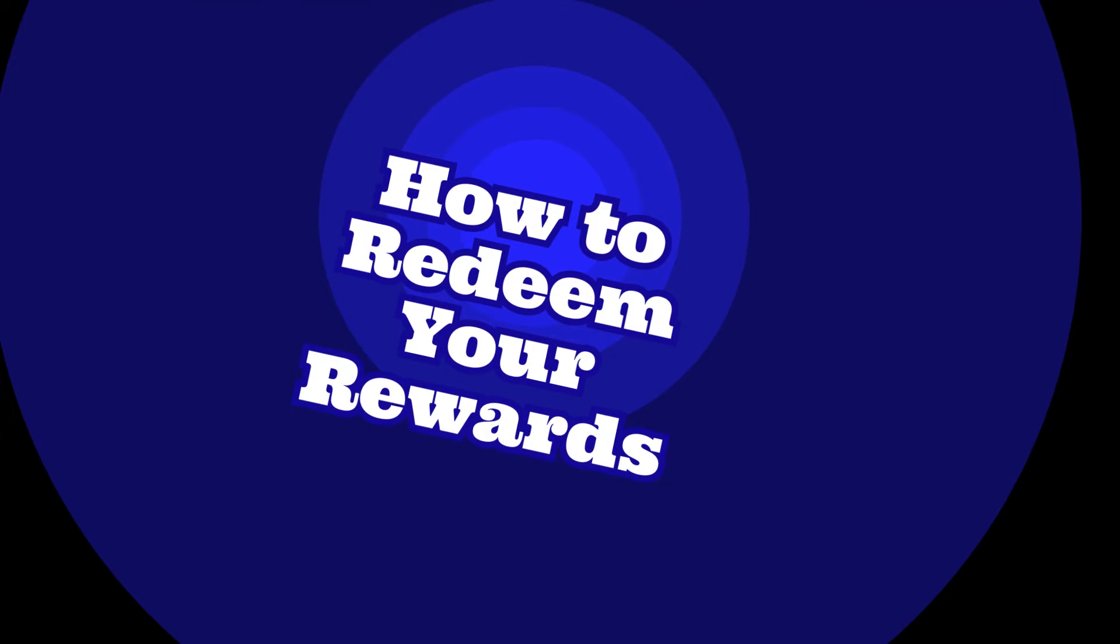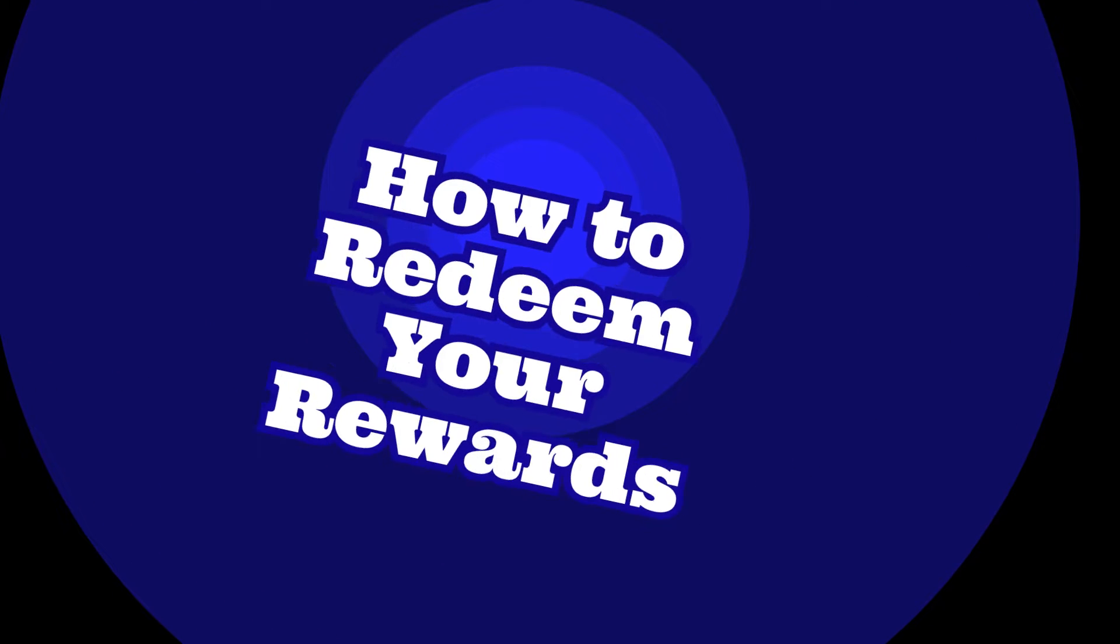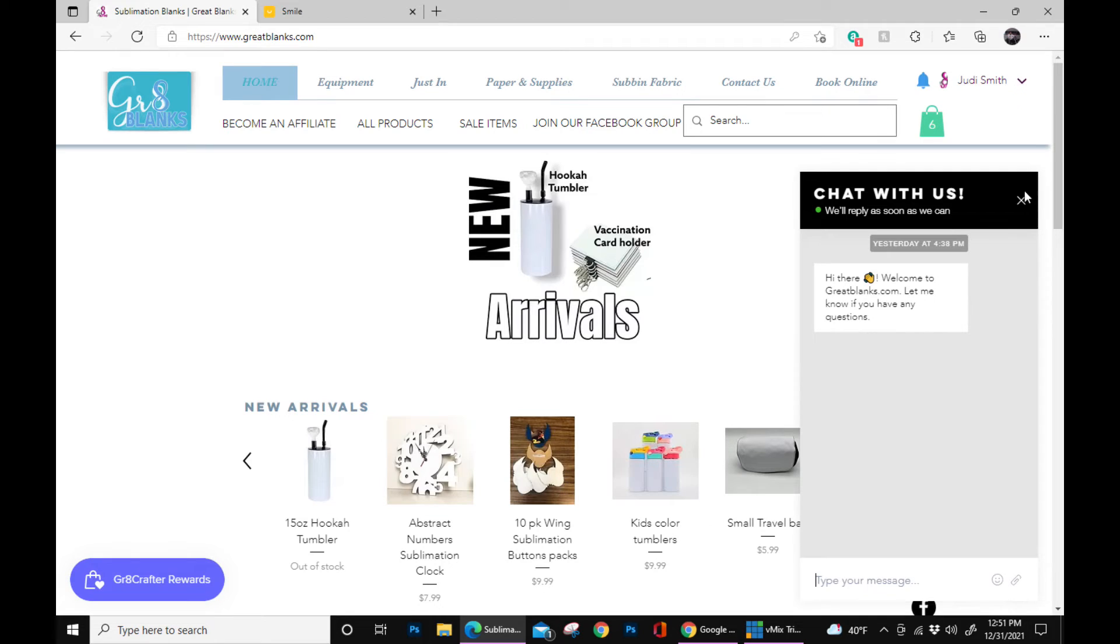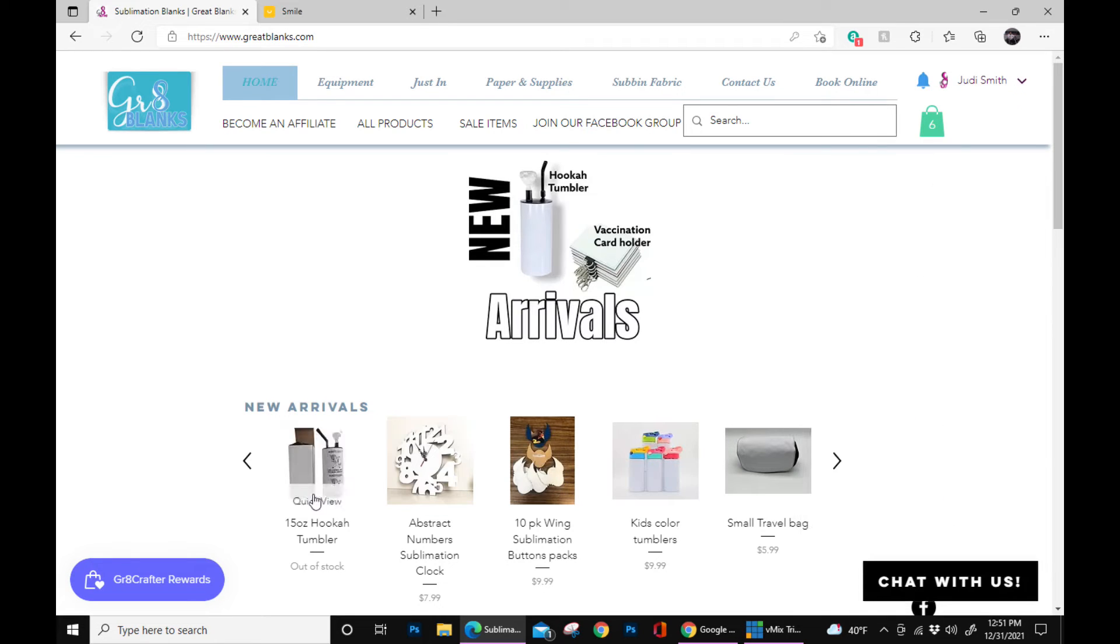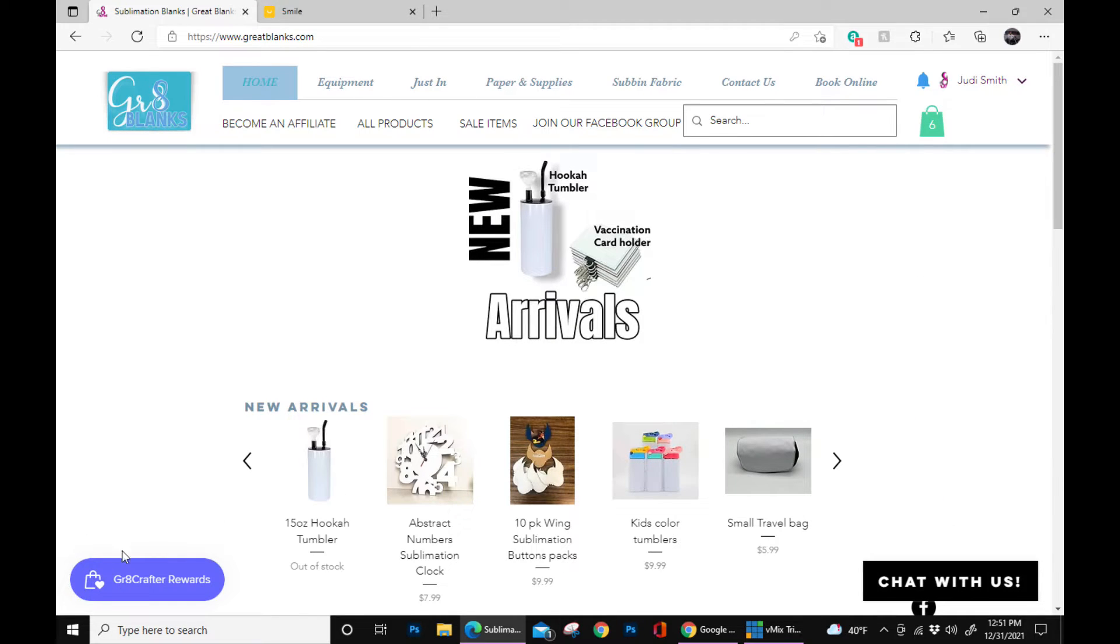Hi Great Crafters, it's Judy from GreatBlanks.com. Today I want to show you how to redeem your rewards once you have signed up for rewards on our GreatBlanks.com site.